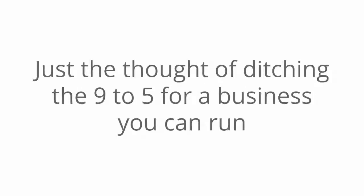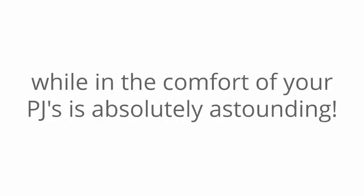And even if you're on a tight budget, just the thought of ditching the nine to five for a business you can run while in the comfort of your PJs is absolutely astounding. I'm sure you'd agree, right?